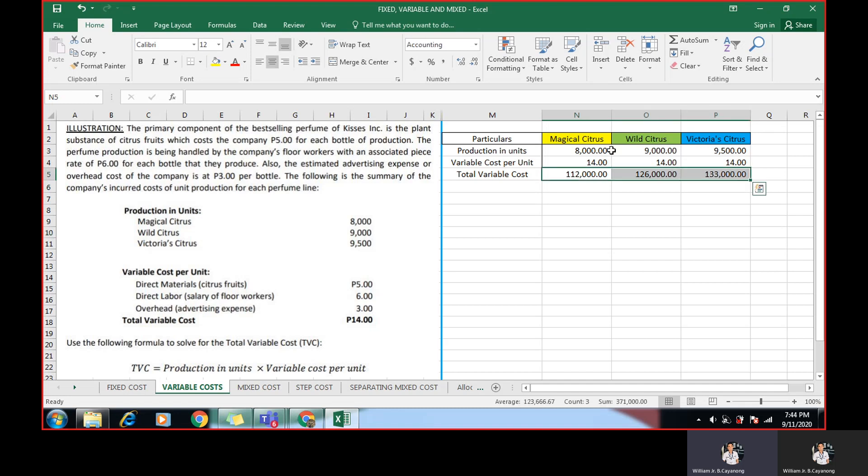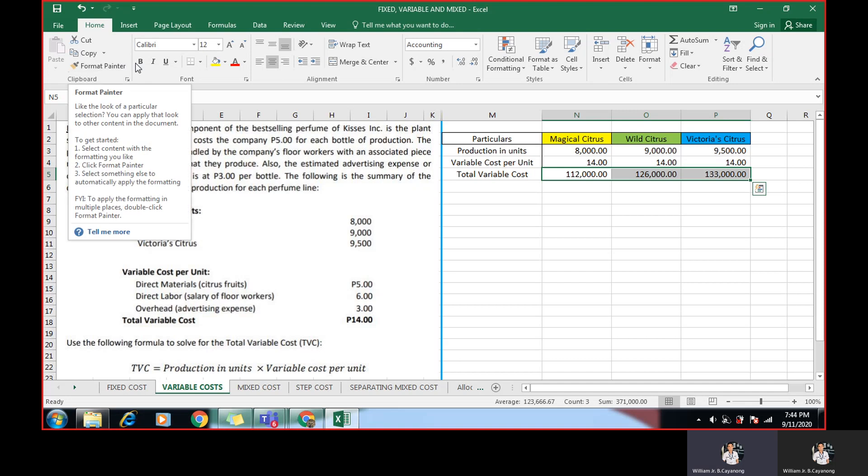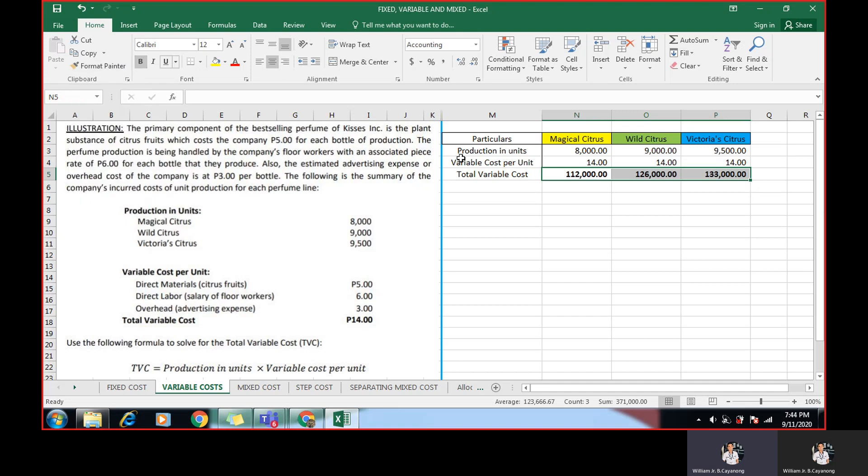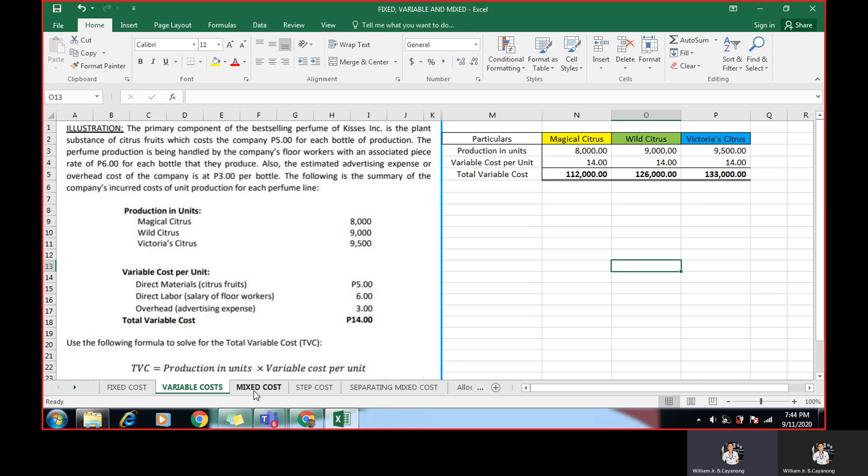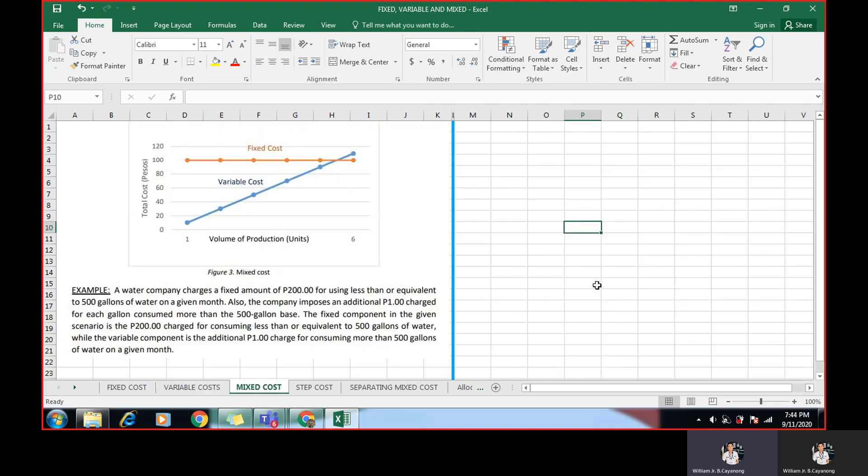Now, for the Victoria Citrus, equal sign using Excel. Click the 9,500 times 14 is equal to 133,000. And there you have it. So this is the total variable cost per product. For the Magical, Wild, and Victoria Citrus. So let's proceed to the next part.